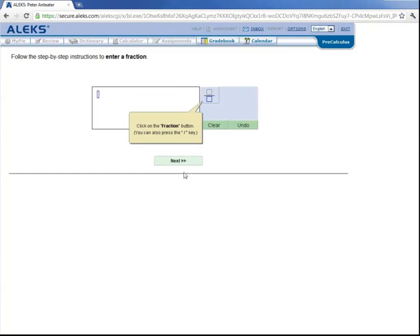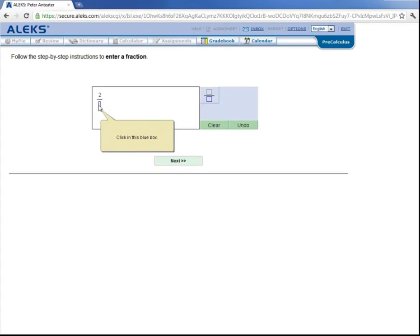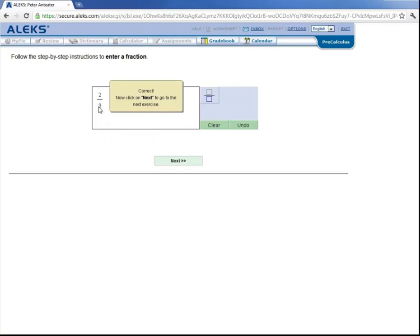Let's learn how to enter in a fraction. So let's click this fraction button here. And now in the numerator, we'll type in 2. And then we'll click in the denominator and type in 3. And we've entered in the fraction two-thirds. So let's click on Next to go to the next exercise.